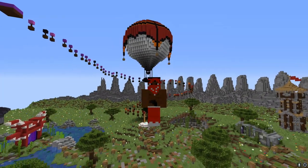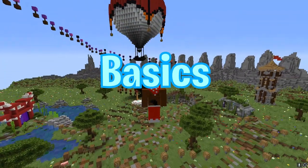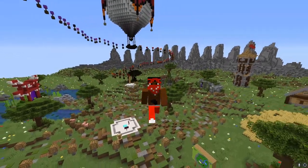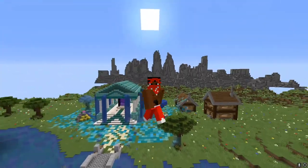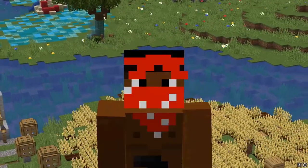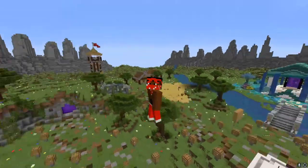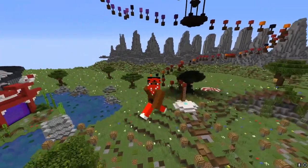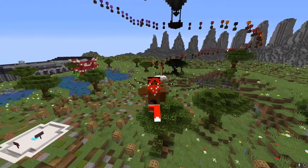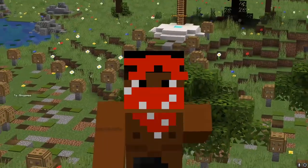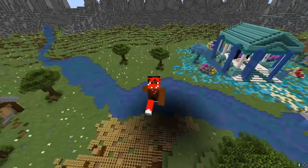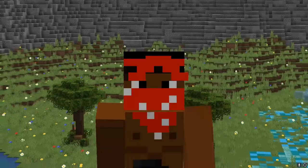Hello everyone and welcome back to Minecraft Basics Episode 2. This is a series where we go over the basics of Minecraft, but don't let that word fool you because some of the stuff we go over provides necessary base knowledge to build some pretty advanced things. That's especially true for this episode because we're going to be talking about water mechanics.